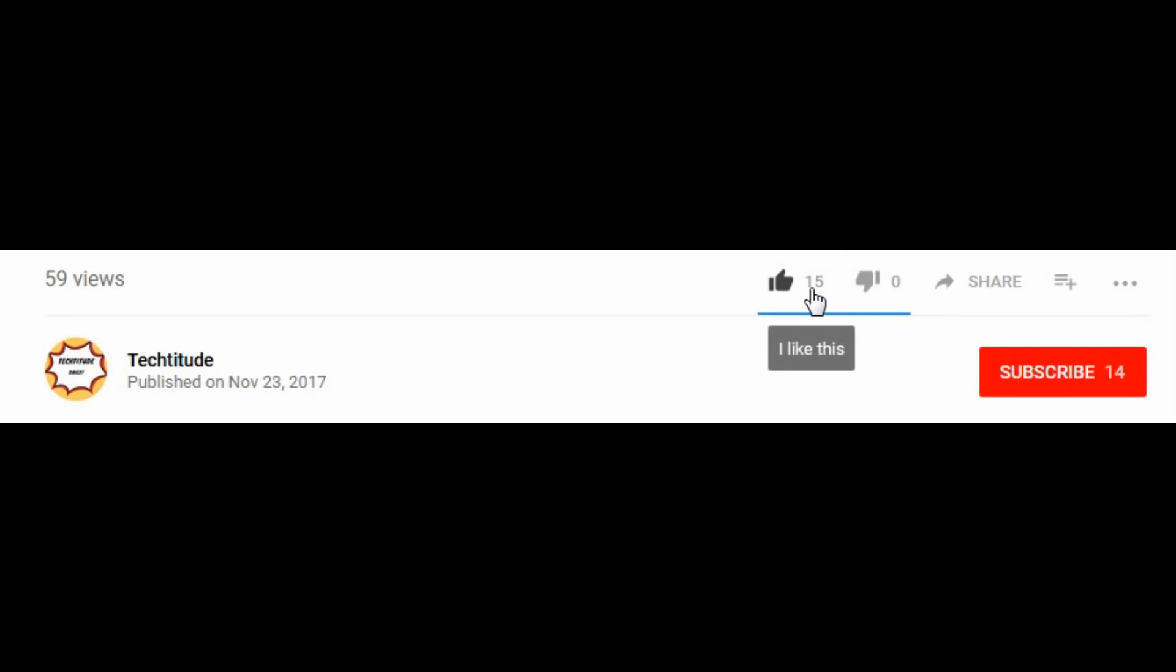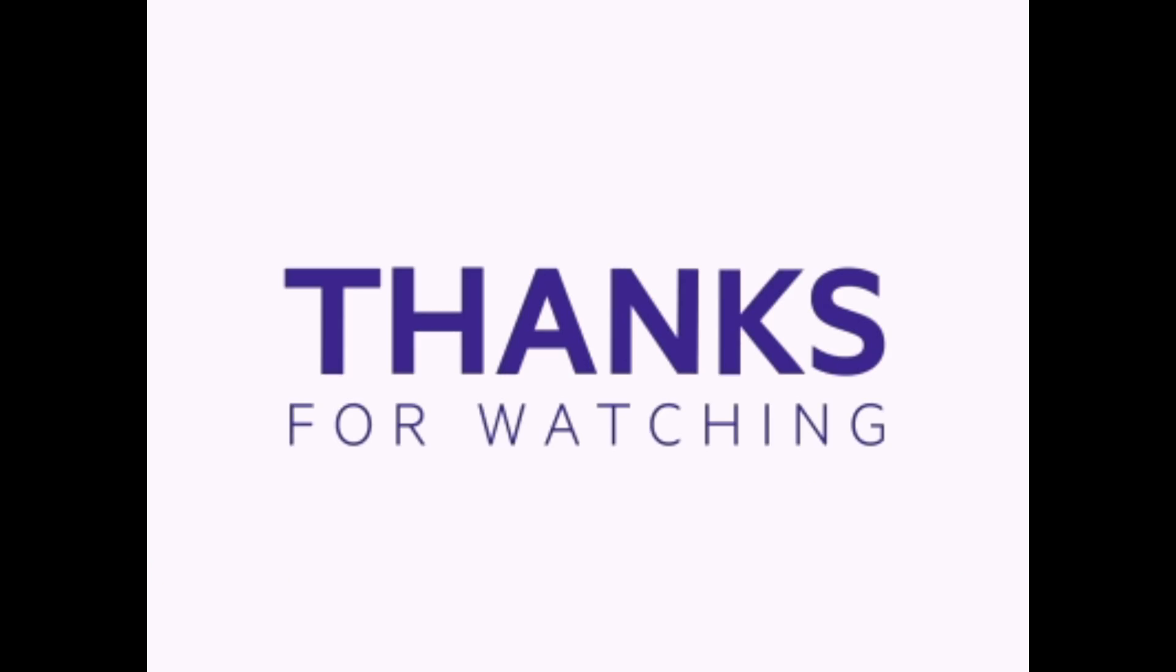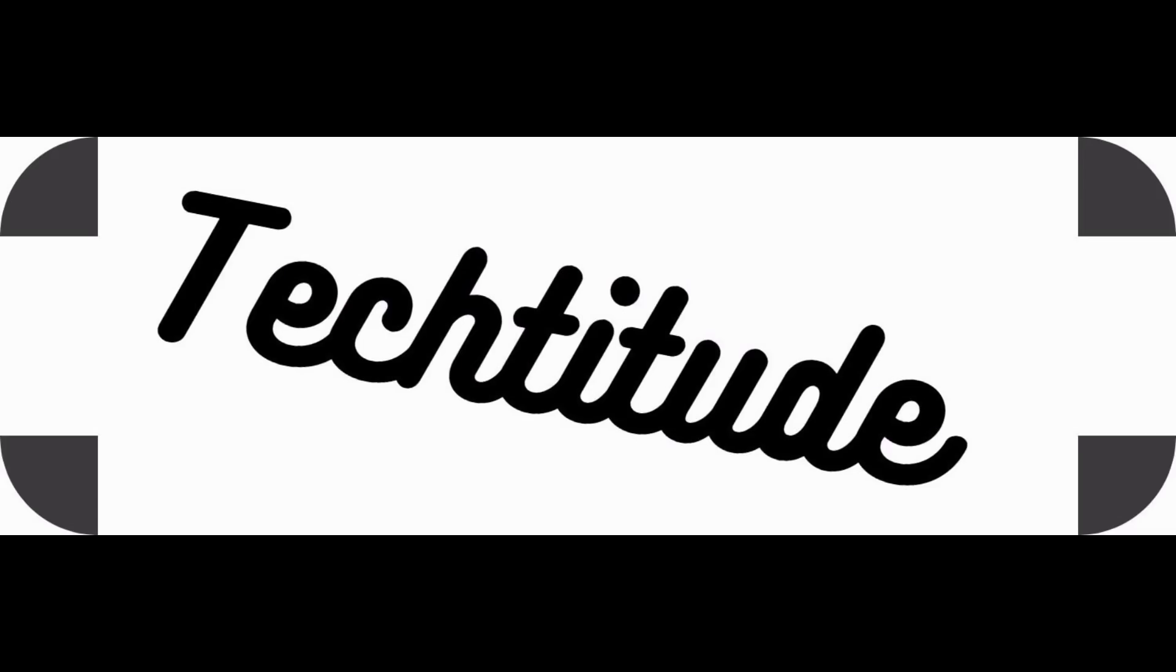I hope this video helped you in getting your update. If you liked the video, please hit the like button and subscribe to my channel if you haven't. Well, that's all for today guys, see you in the next one.